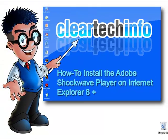For more tutorials, tips, tricks, and advice on computers, internet, and technology, go to cleartechinfo.com.